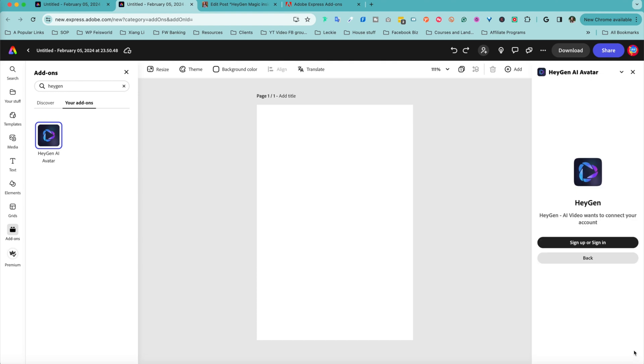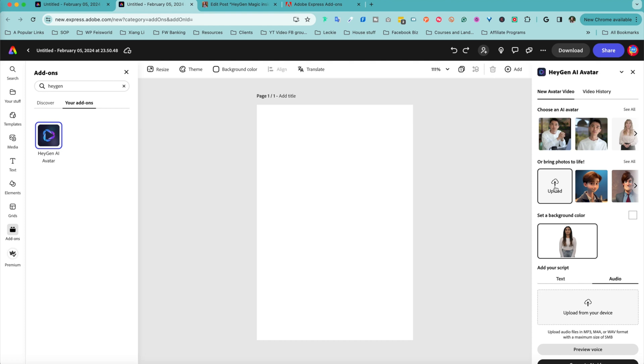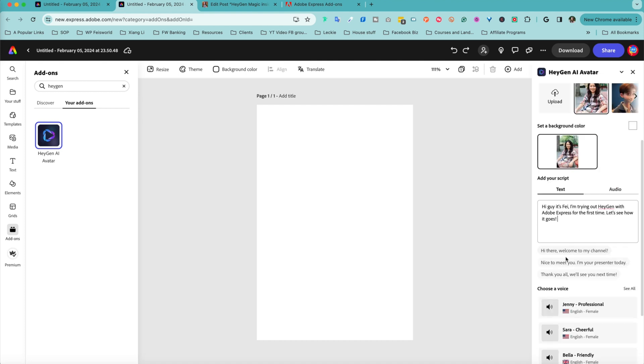If you already have an account with HeyGen, I highly recommend you click on this link here to log in because you can pull in your existing avatars if you choose to. I'm going to try to bring one of my own photos to life. You want to choose something with a clear background, a relatively high definition, high resolution image, something that's not blurry.